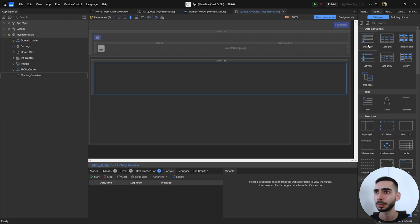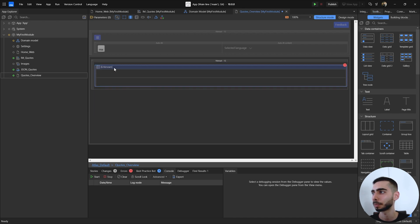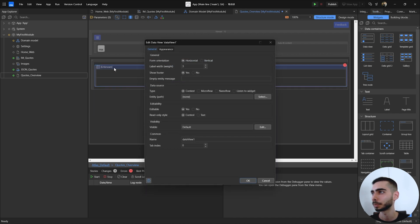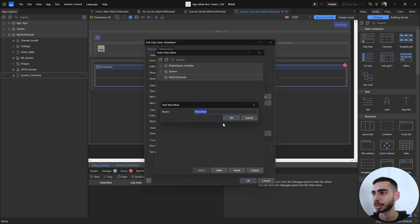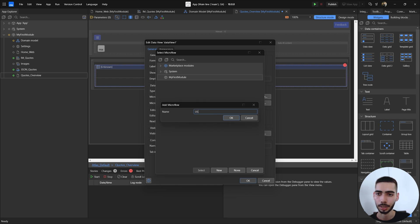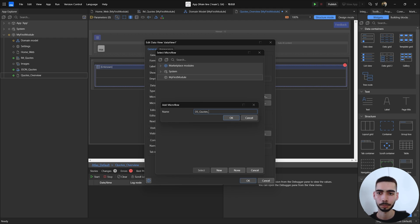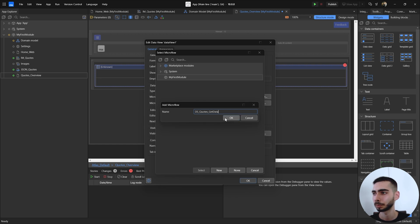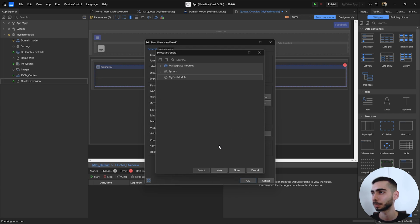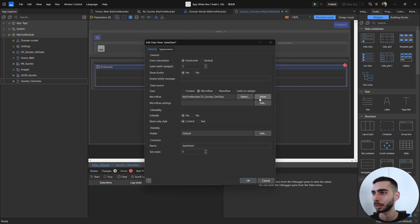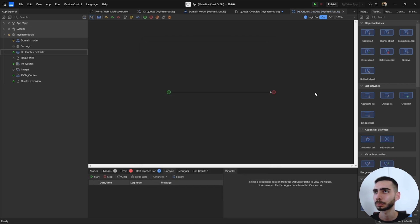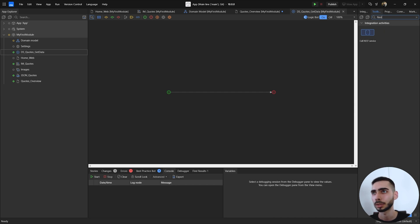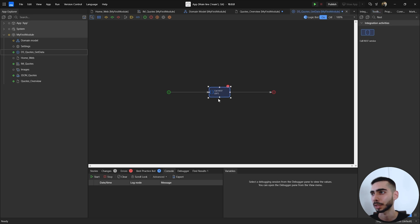In this page we can select a data view. Data source you can go to microflow. Select microflow and let's create a new one. With the name we can write something like DS code Get data. Click in show and click OK. Inside the microflow we can search for REST service and drag and drop inside the logic.